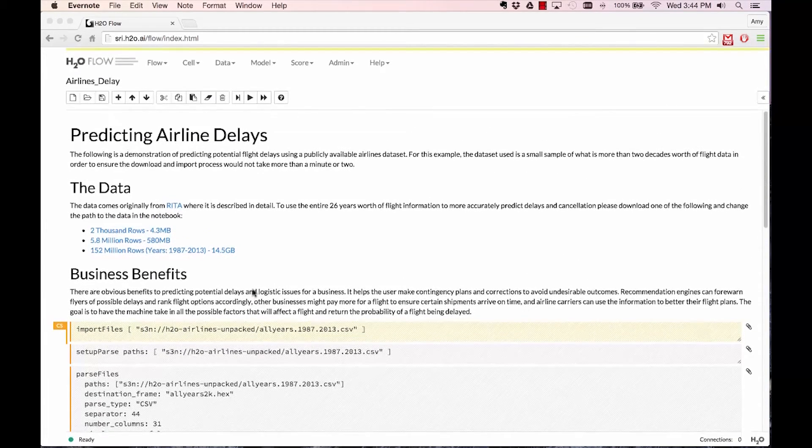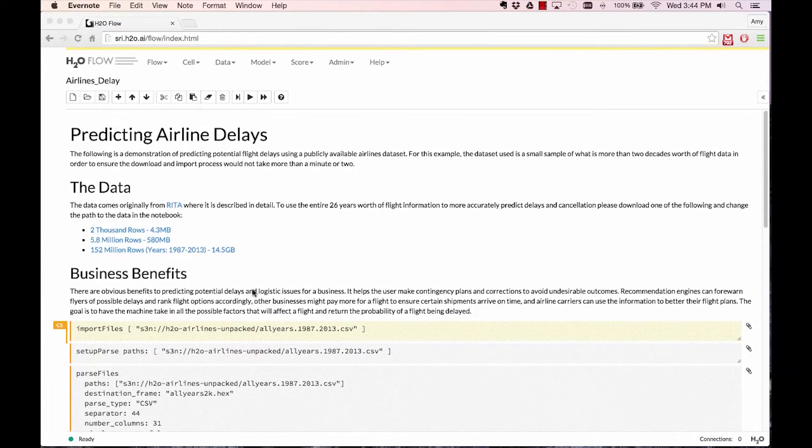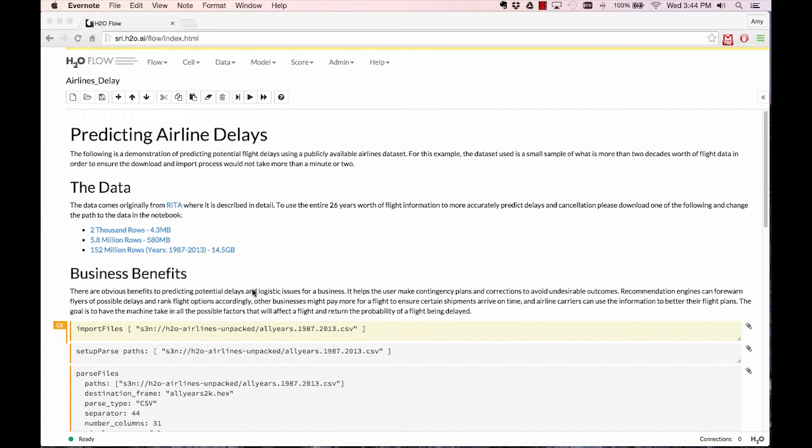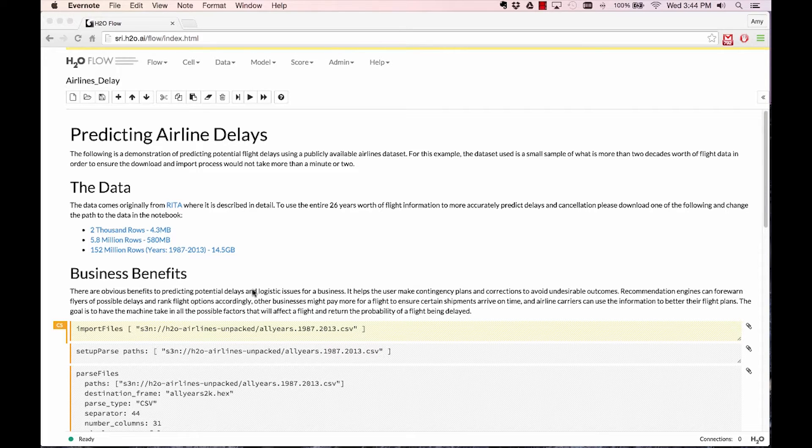We will use the entire 26 years worth of flight information available on RITA. The dataset itself is about 152 million rows long and about 14.5 GB uncompressed on disk.